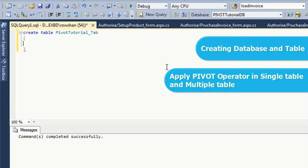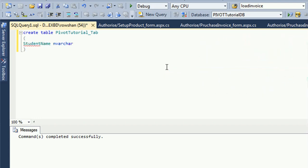CREATE TABLE PivotTutorialTab. The column name is StudentName, which is NVARCHAR type with a text limit of 50. The Subject column is also NVARCHAR data type.